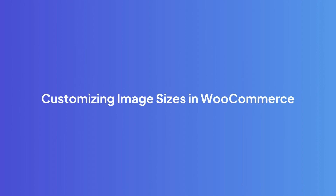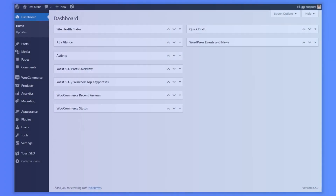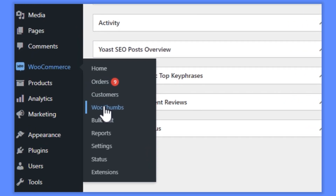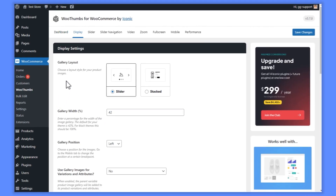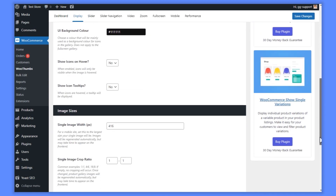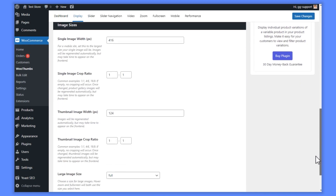Customizing image sizes in WooCommerce. With WooThumbs installed, from your WordPress dashboard, go to WooCommerce, WooThumbs, and click on the display tab at the top of the page. Then scroll down to the image sizes section of this page. Here you'll be able to change your single image width, which is the main image in your product gallery. You'll also be able to set your crop ratio for the product gallery.